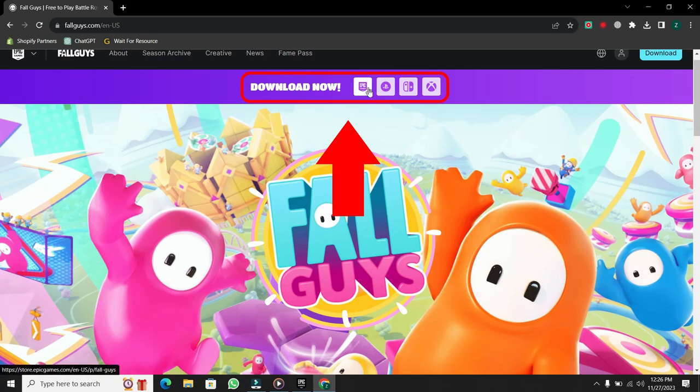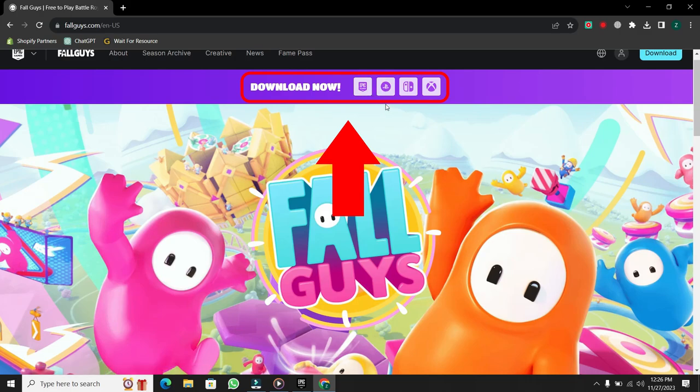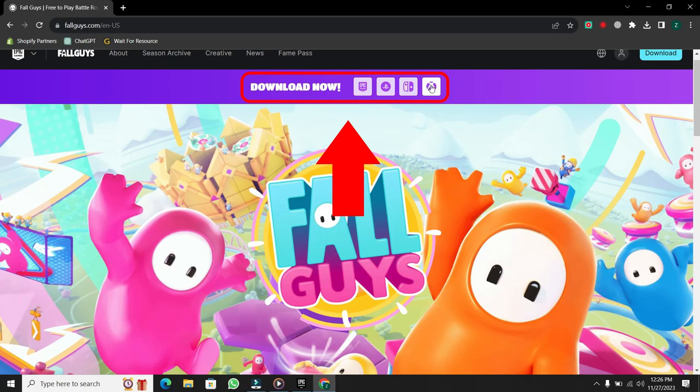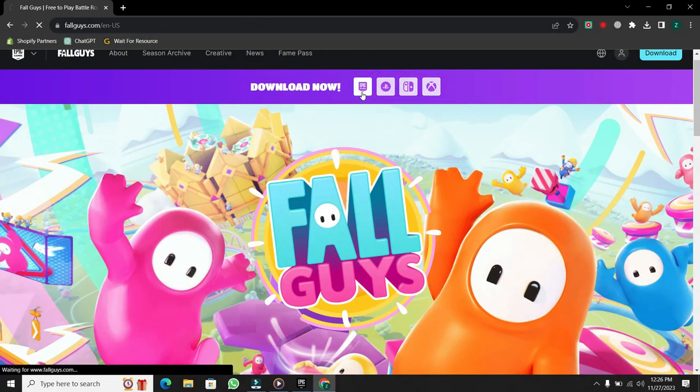While Fall Guys is available on other platforms like PlayStation, Nintendo Switch, and Xbox, we're focusing on the PC version for this tutorial.